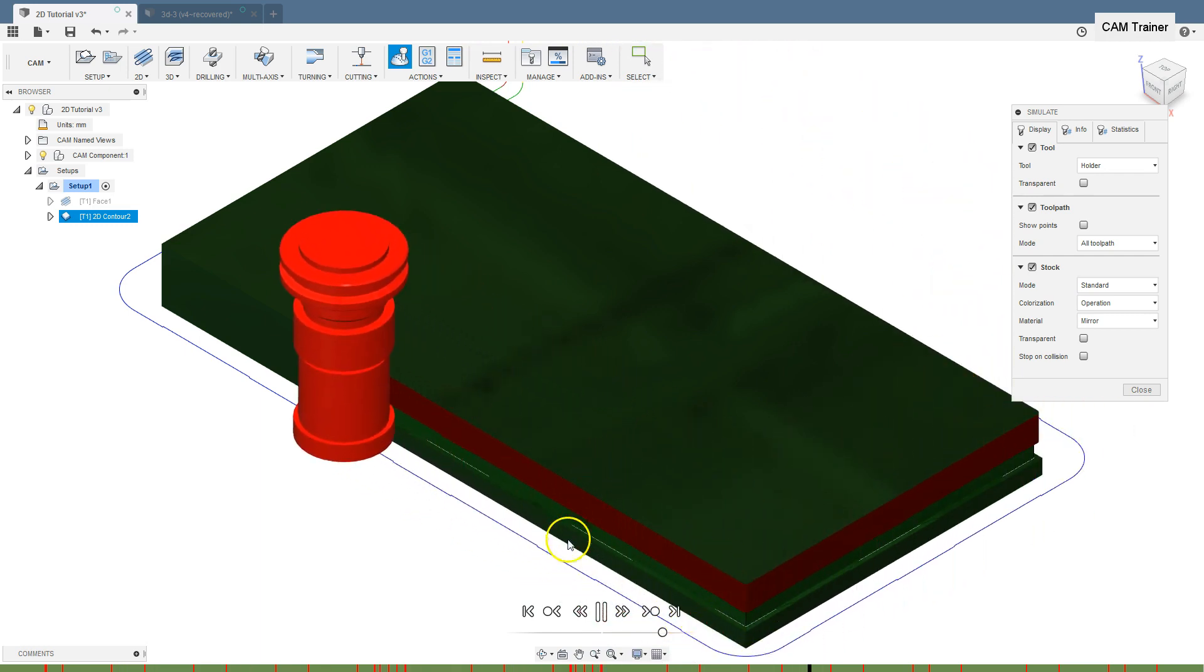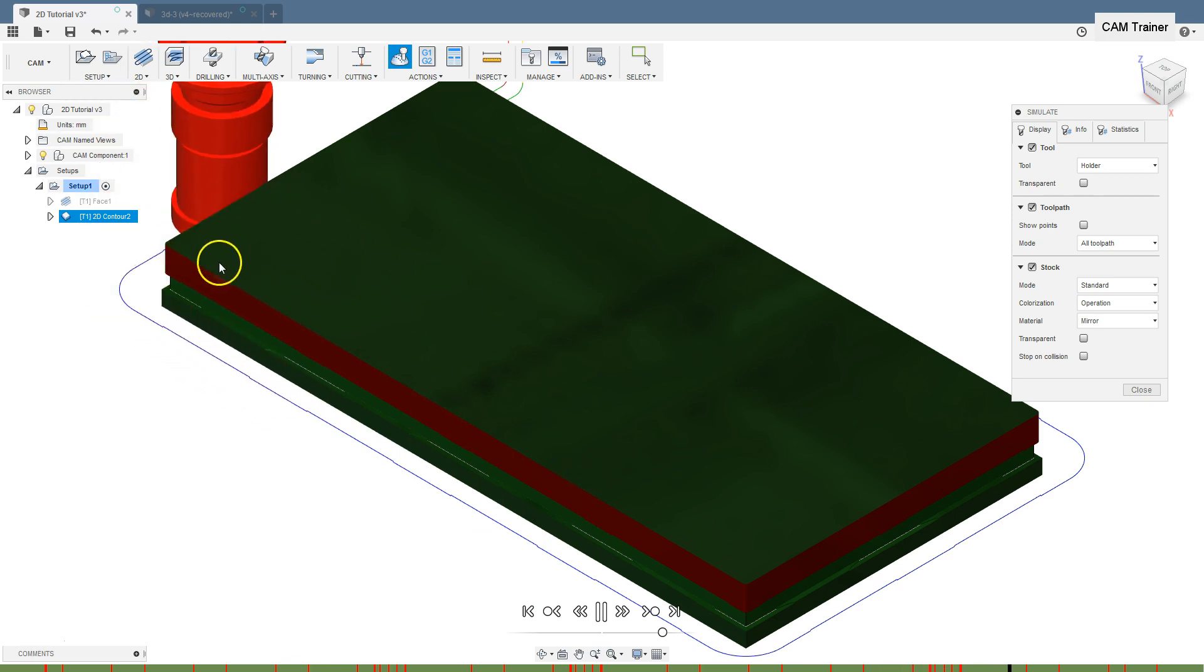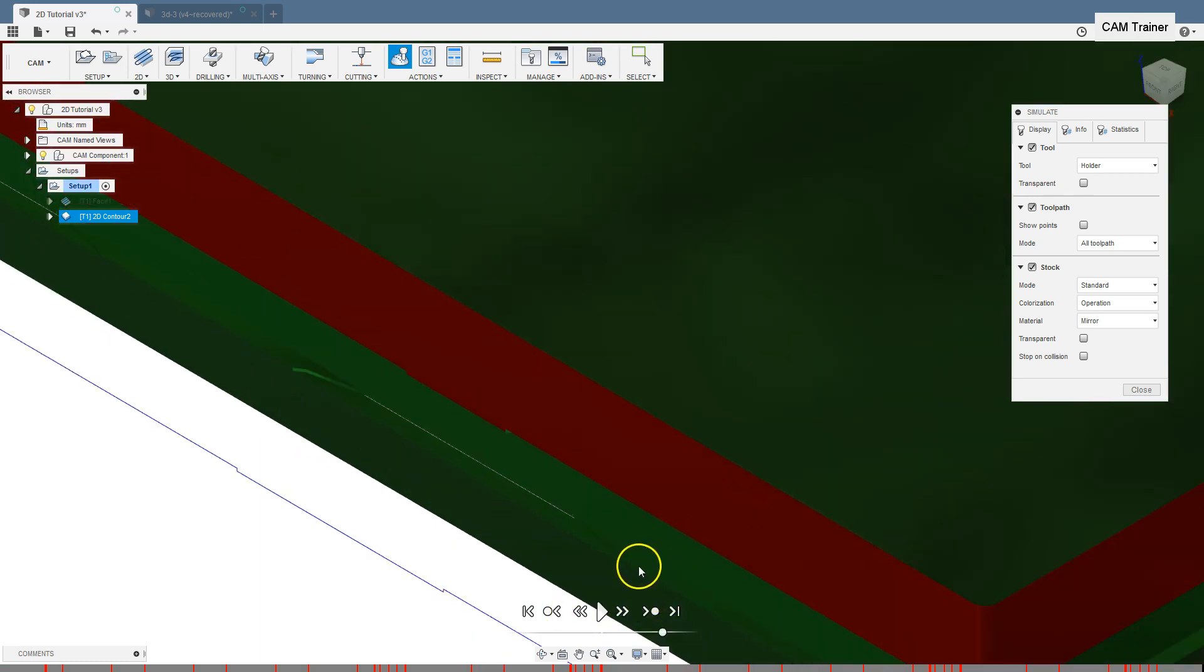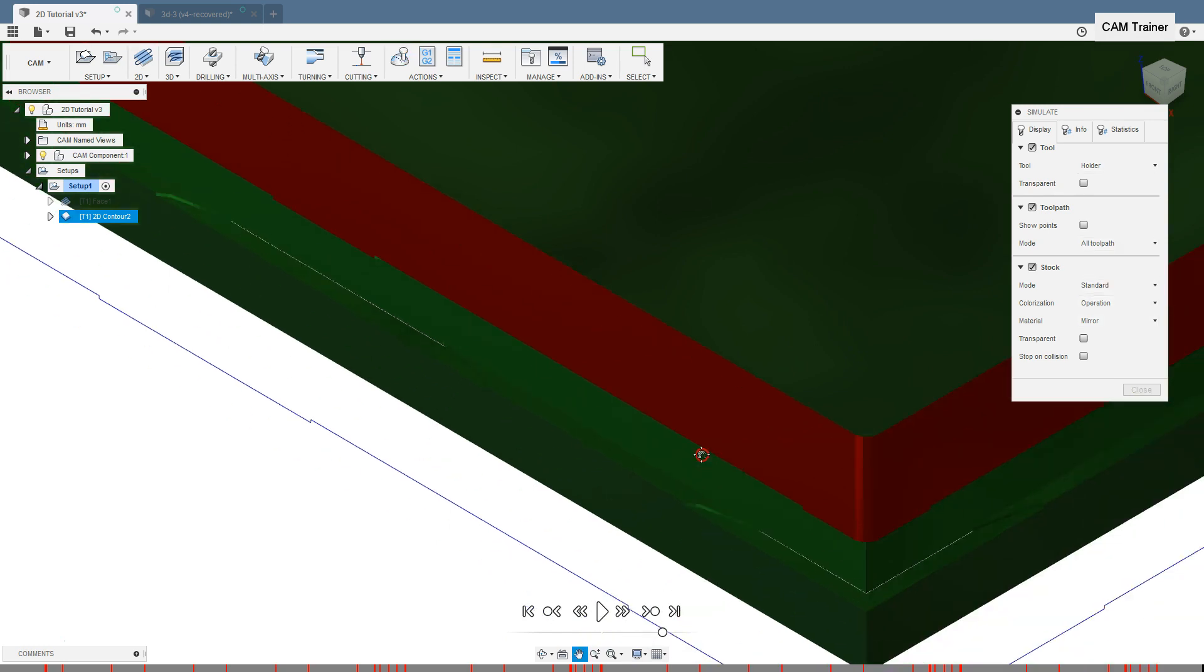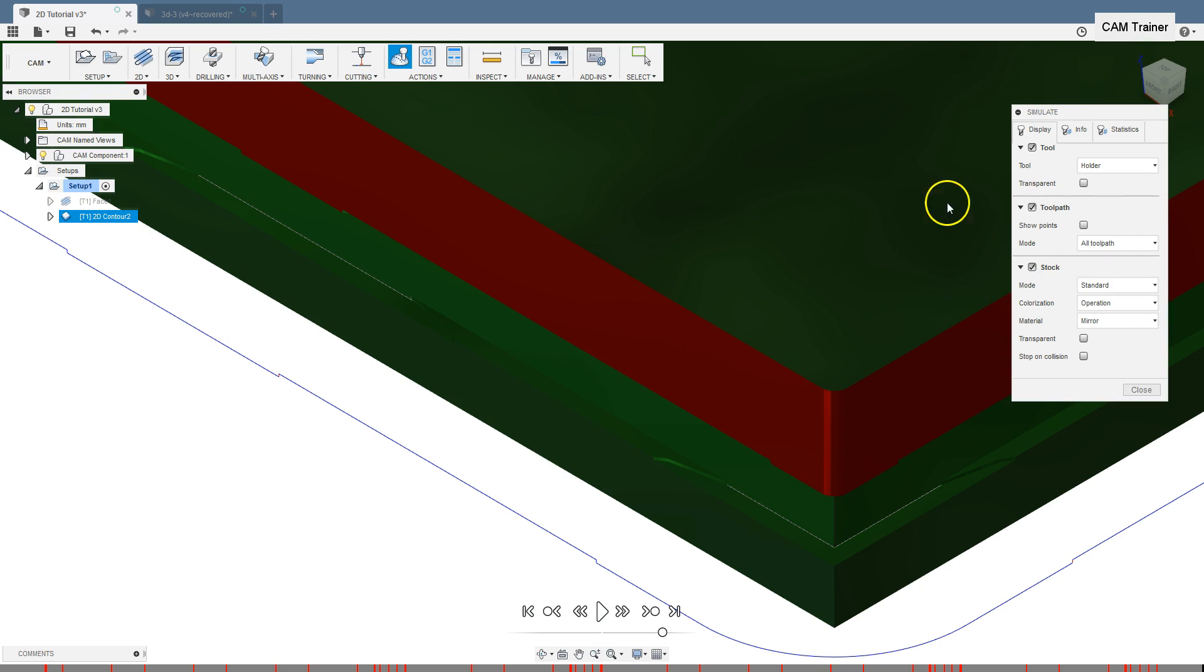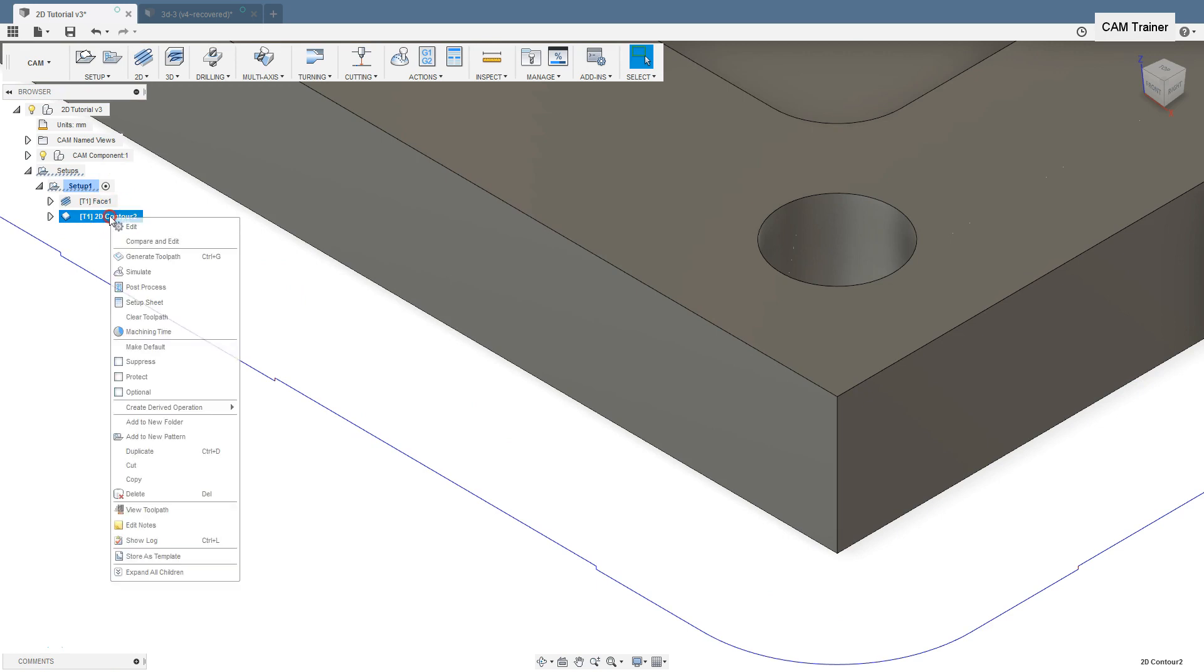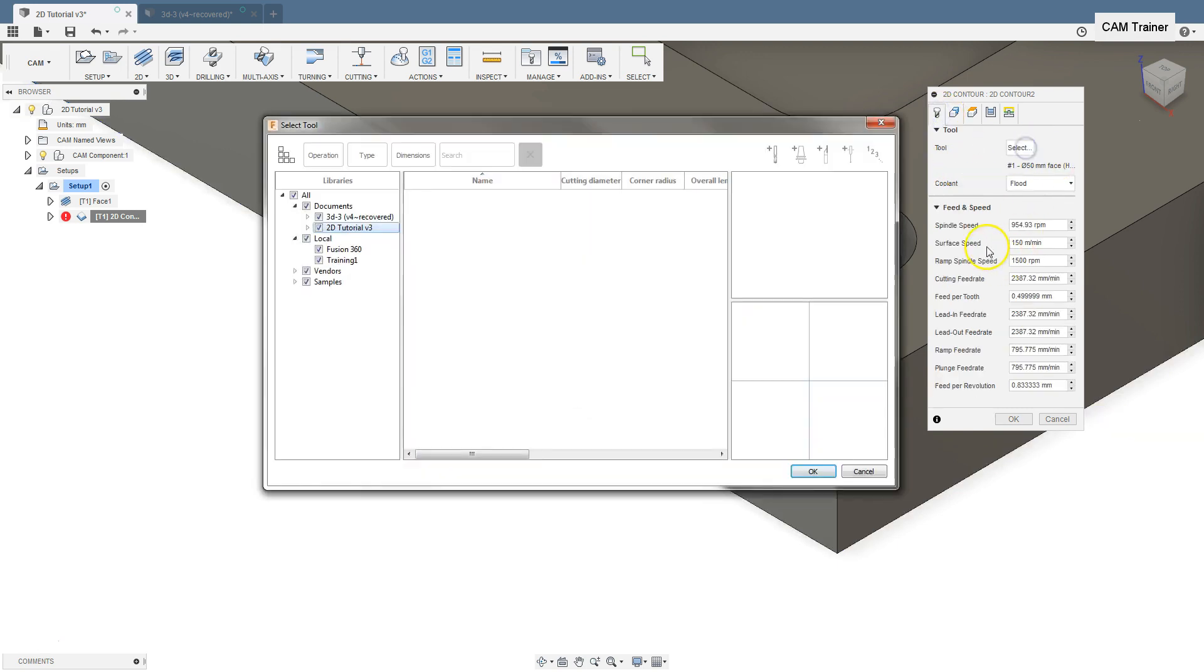We have collision here because tool flute is shorter than the milling depth. But let's check the stock. Here we have a material, and this is our tabs. I will change the tool for end mill.